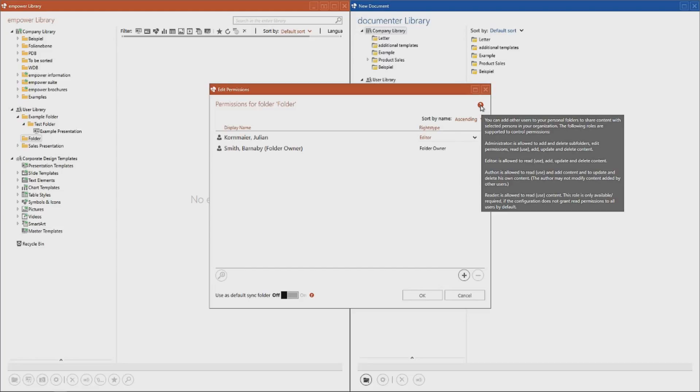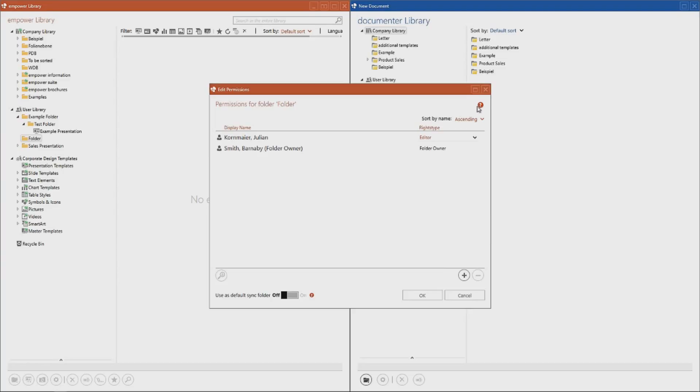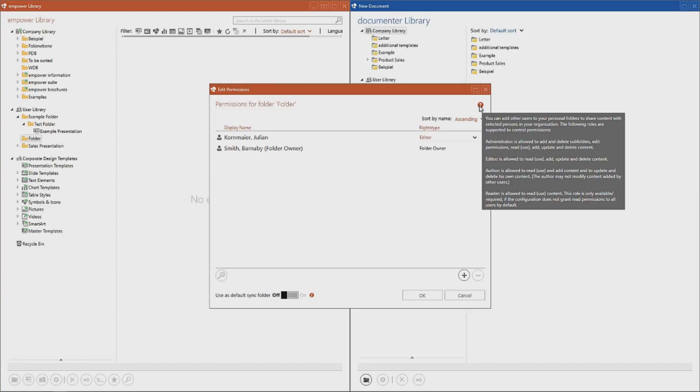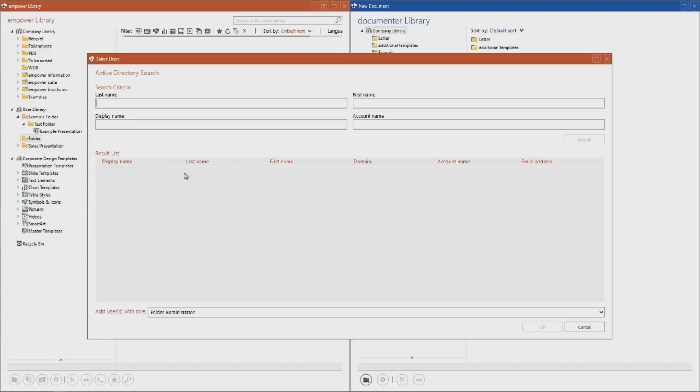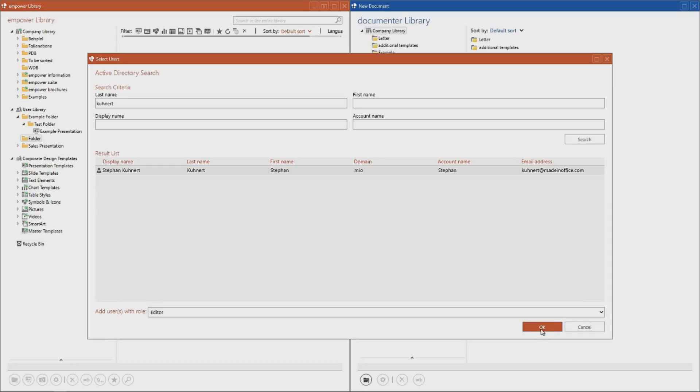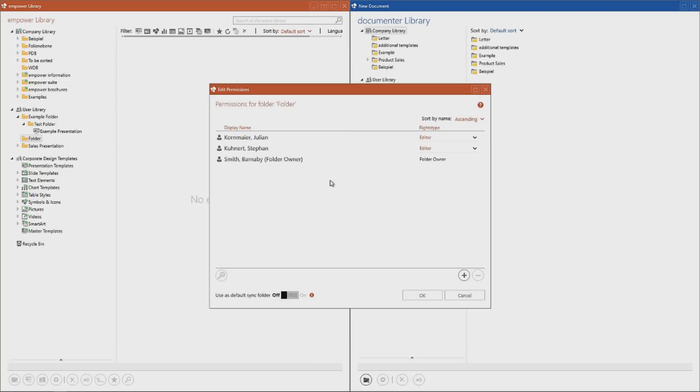You don't actually need to know all the rights type's classifications by heart, because we can always hover over the question mark symbol to review what influence each respective rights type has on the folder. Again, to add a new user to the list, you simply enter the name. And from the search results, we select the user we need, select the rights type we want, and confirm by clicking OK. To deny an existing user the access rights, we simply select the user and click remove.